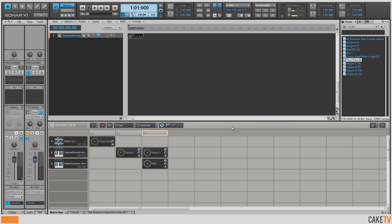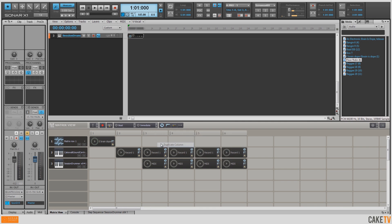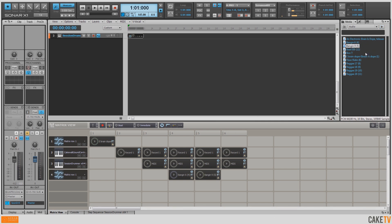Now that I've found some loops I want to work with, I'd like to duplicate this column with the piano and the drums over to accommodate these new loops. I'm going to right-click and hit Duplicate Column. I've got three loops I'd like to add, so I'm going to duplicate this three times. Now I can grab these different loops and take them to their respective columns. Now we have the combination of the audio loops, the MIDI groove from Session Drummer 3, and the piano from Cakewalk SoundCenter.